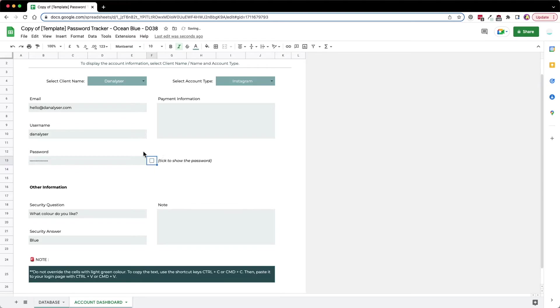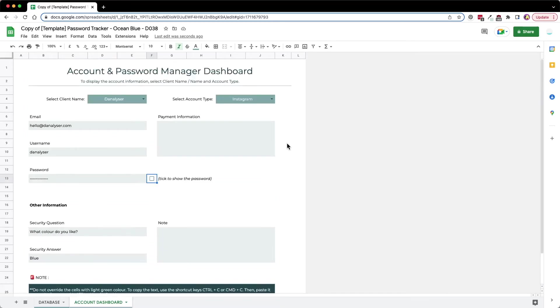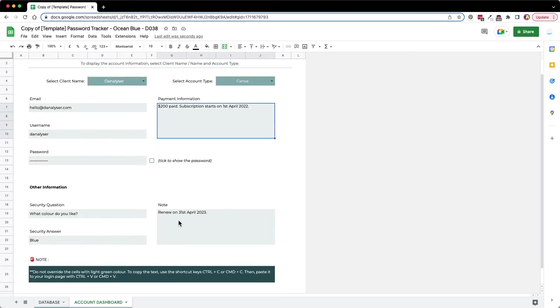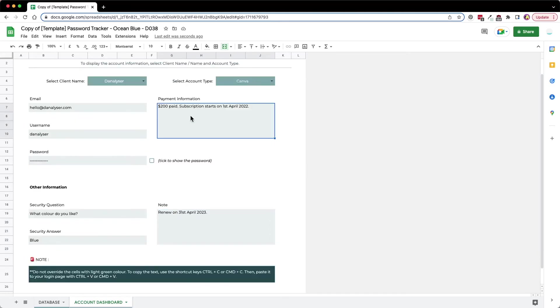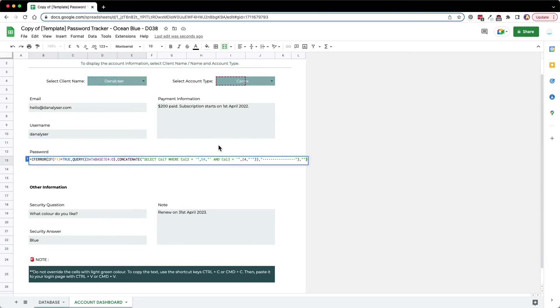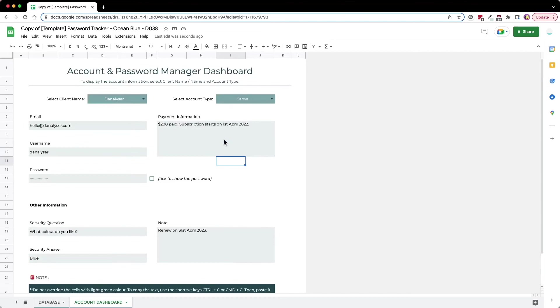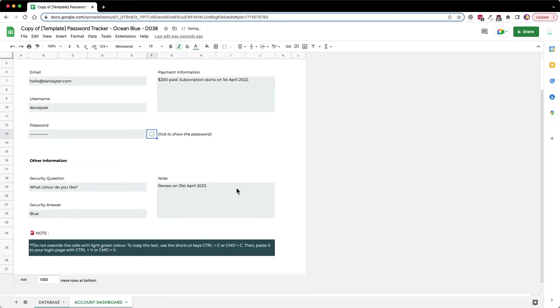Moving on, we have other information here that we can access. For example, I just chose Canva, so you can see all the payment information and notes have been populated here. Whenever you look at this dashboard, you know when you're going to pay for this subscription and when you started to subscribe to this service. Do take note that all these are not editable because there is a formula behind all these things. What you can edit is just selecting the dropdown and ticking the show password option.